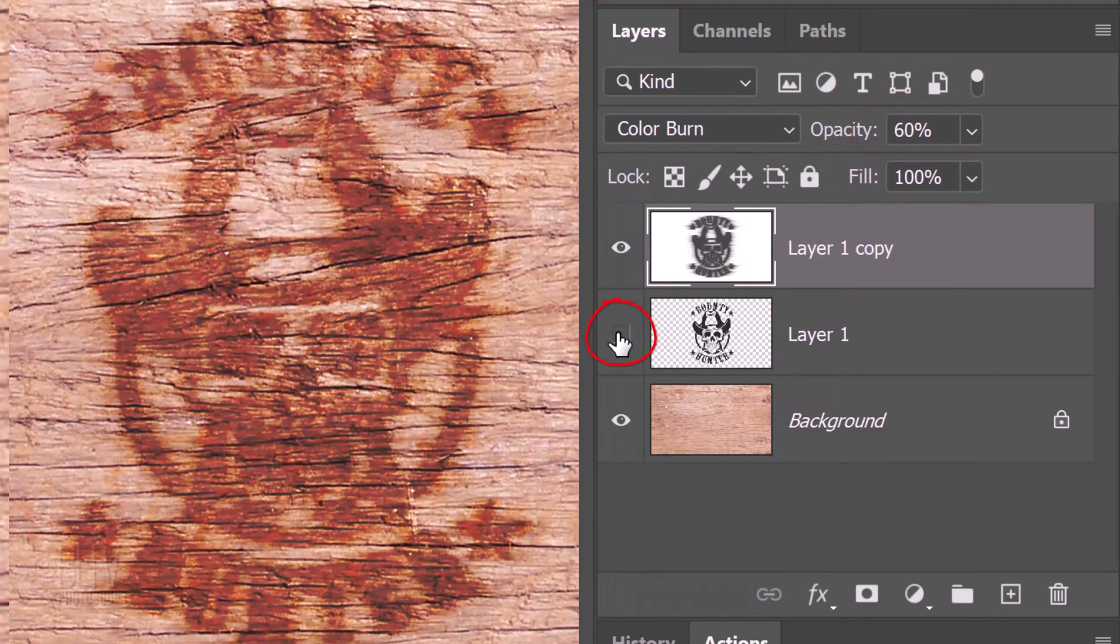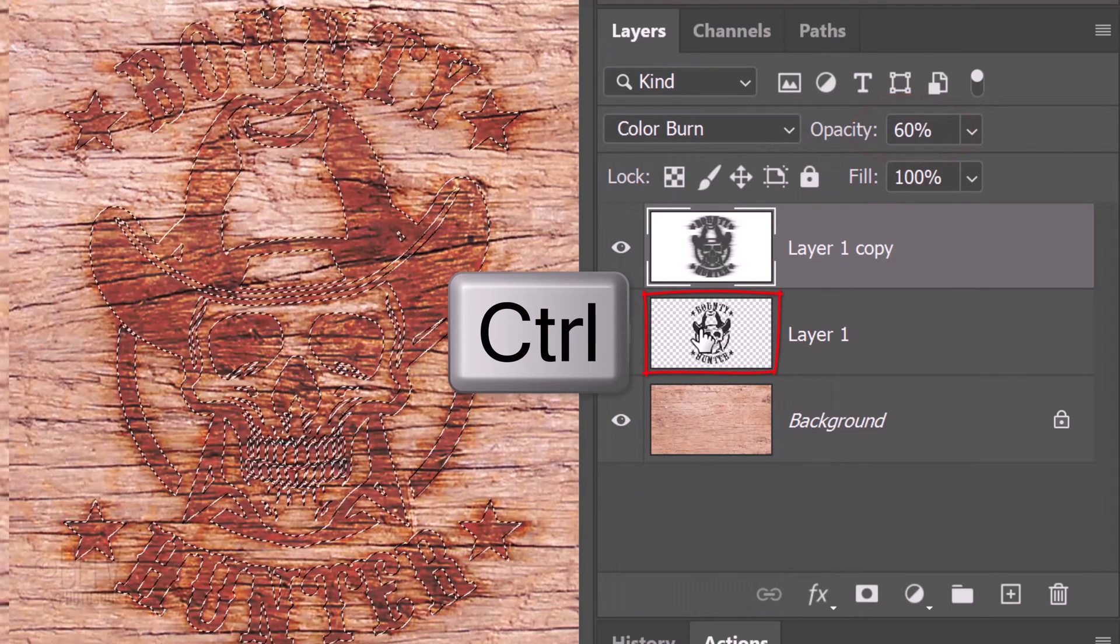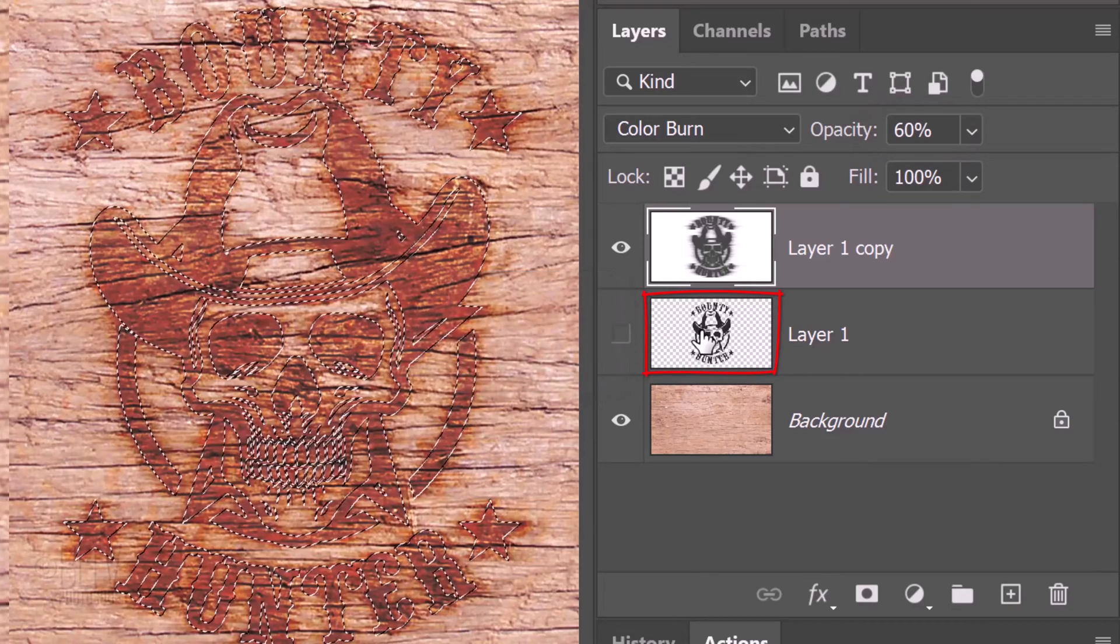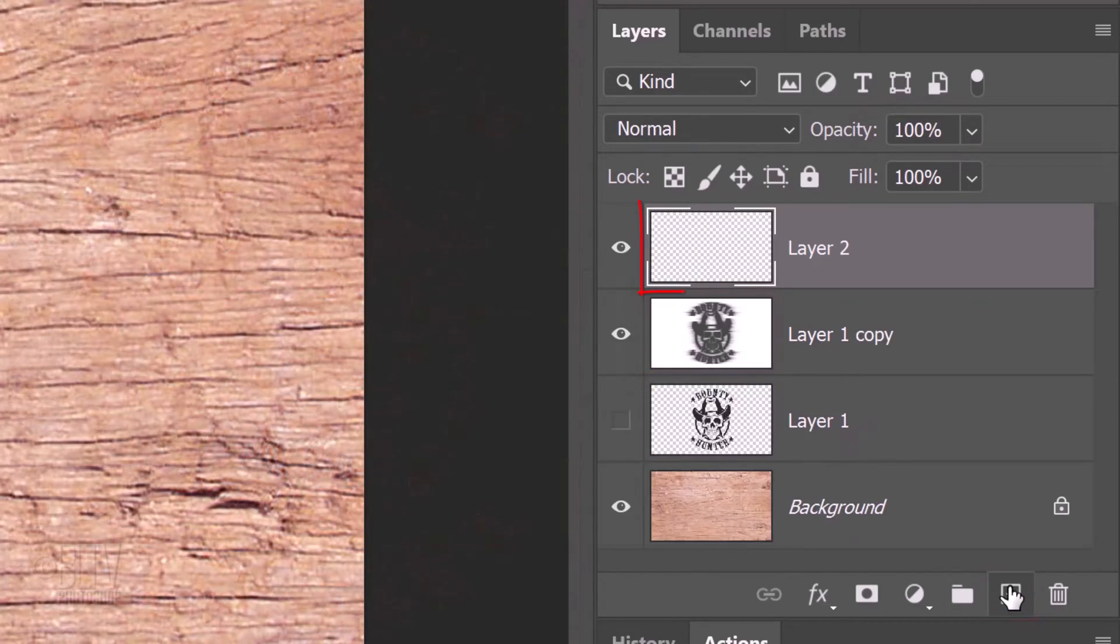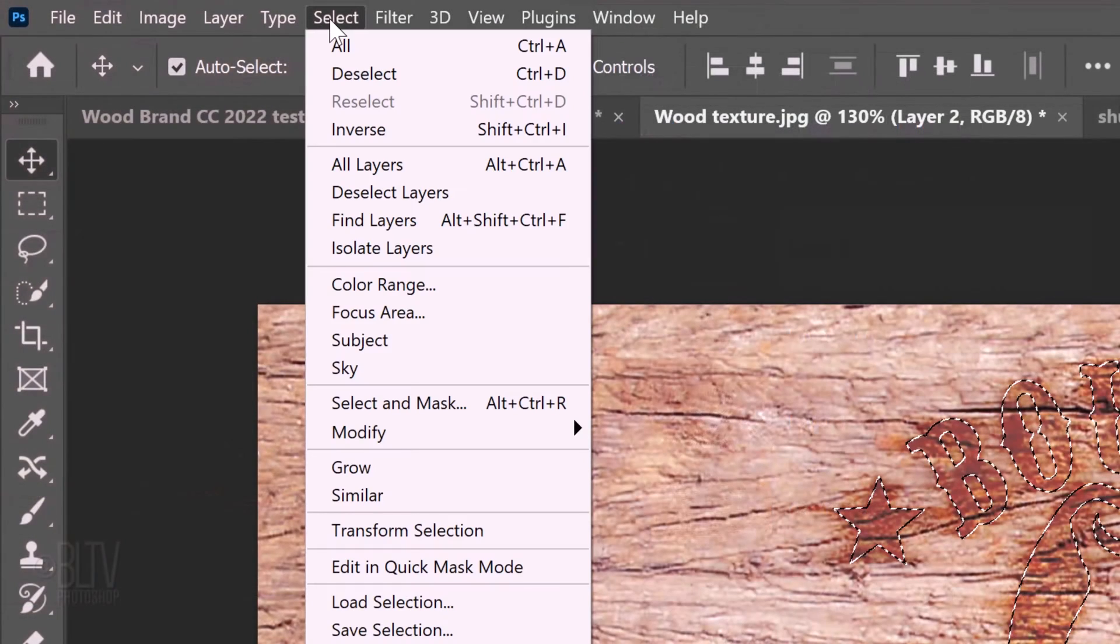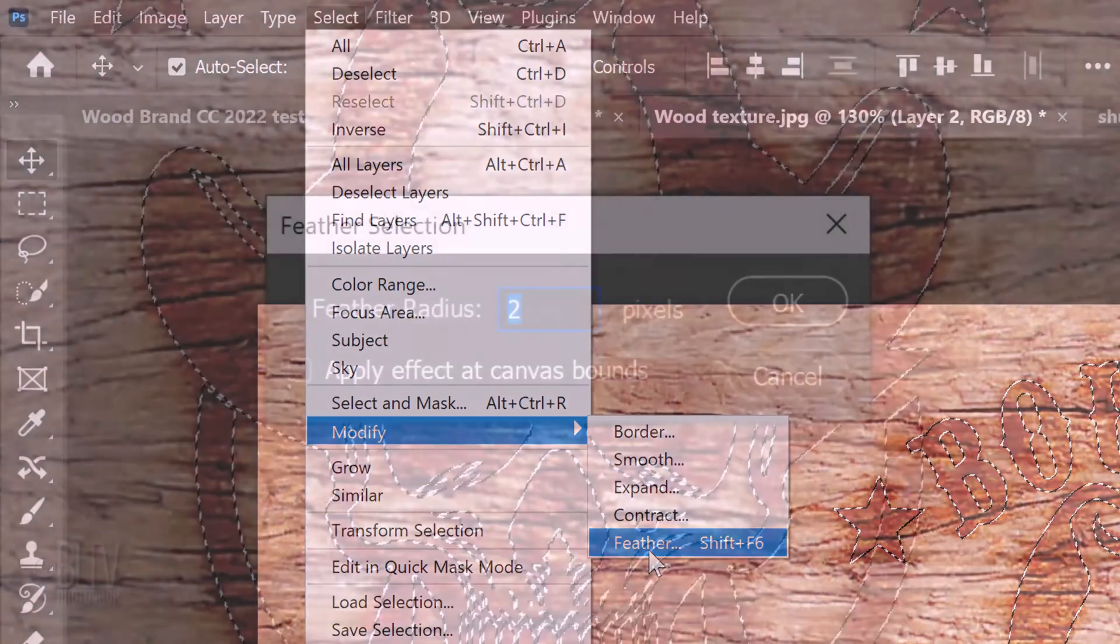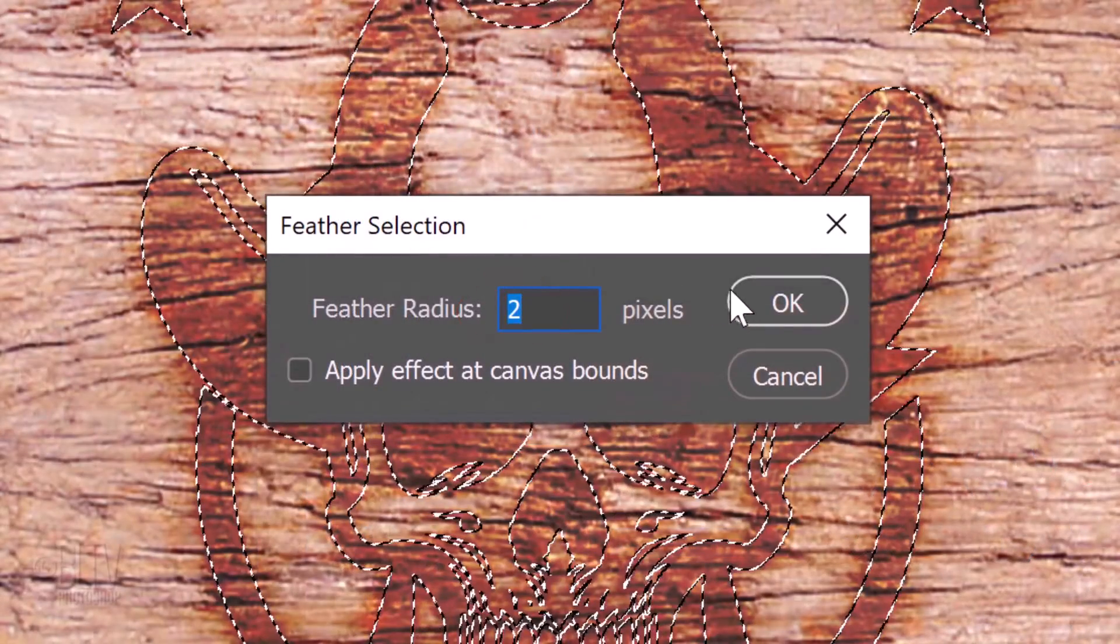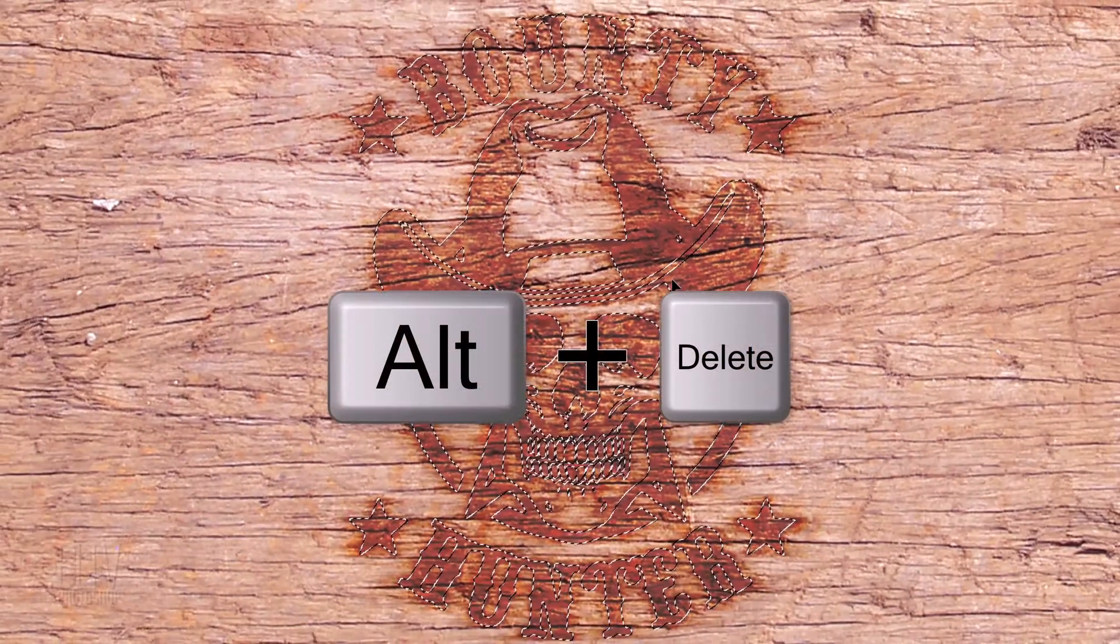Hide the middle layer and Ctrl or Cmd-click the graphic or text to select its shape. Make a new layer. Go to Select, Modify and Feather. Feather it 2 pixels and fill it with black.